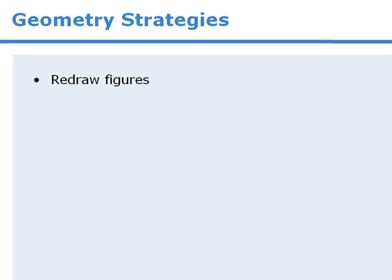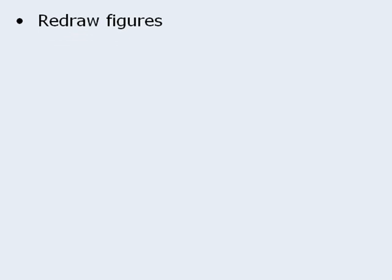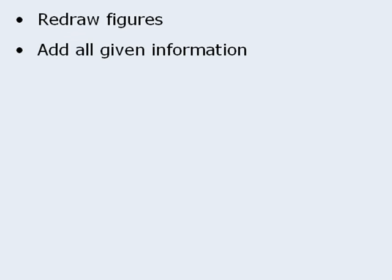First, it's a good idea to sketch given figures on your noteboard. Then, be sure to add all information provided in the question.